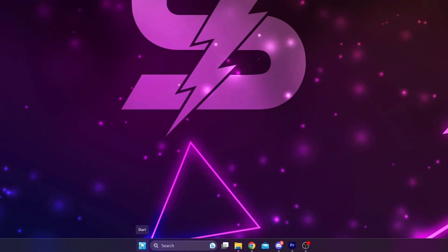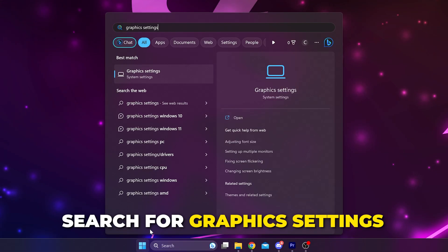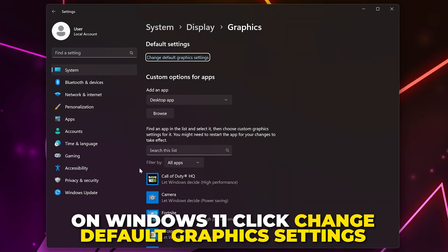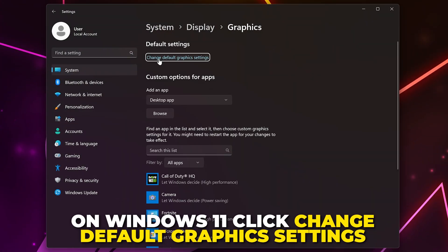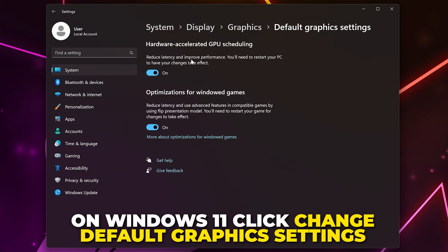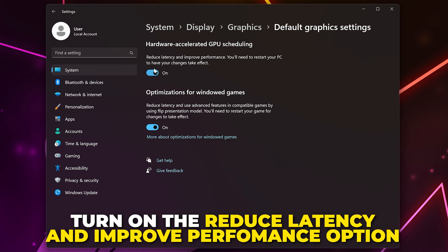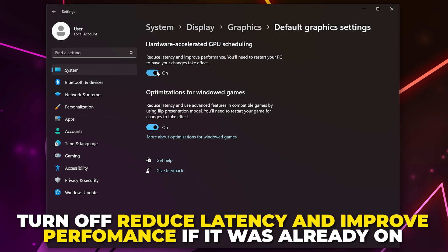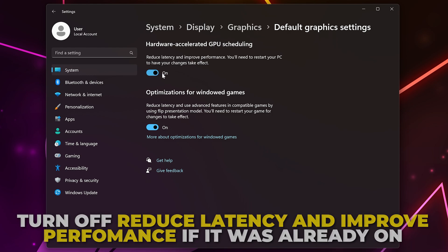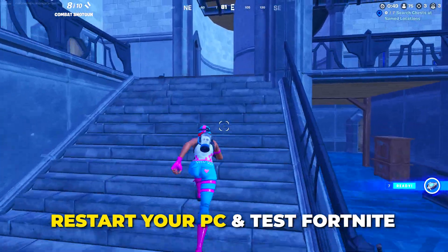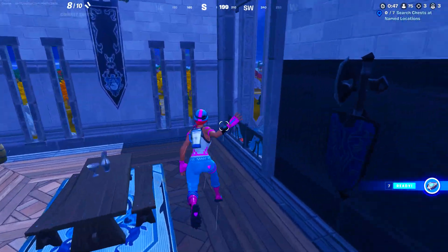If you're still having issues, then open the Start menu. Search for Graphics Settings, then open it. On Windows 11, click the Change Default Graphics Settings text. Turn on the option to reduce latency and improve performance. If the option is already enabled, then try turning it off. Sometimes your game will perform better with this option turned off. Restart your PC and try Fortnite again.